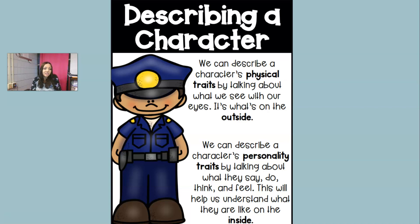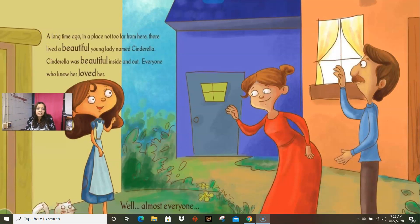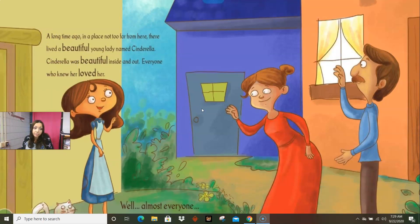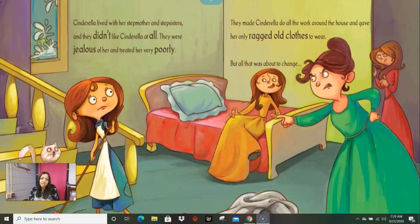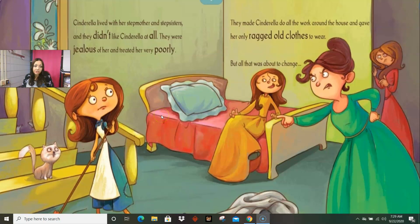But we're going to get more to that later. So let's go ahead and read Cinderella. A long time ago in a place not too far from here, there lived a beautiful young lady named Cinderella. Cinderella was beautiful inside and out, and everyone who knew her loved her — well, almost everyone. Cinderella lived with her stepmother and stepsisters and they didn't like Cinderella at all. They were jealous of her and they treated her very poorly. They made Cinderella do all the work around the house and gave her old ragged clothes to wear. But all that was about to change.